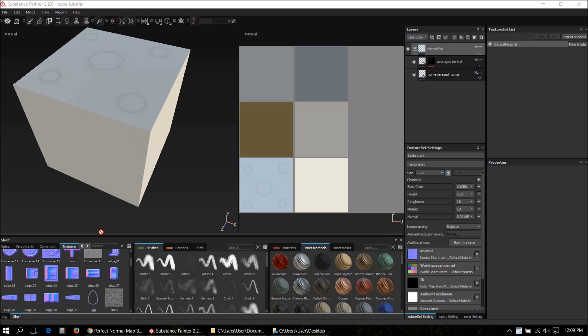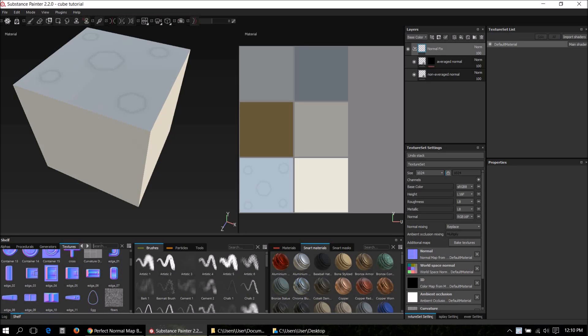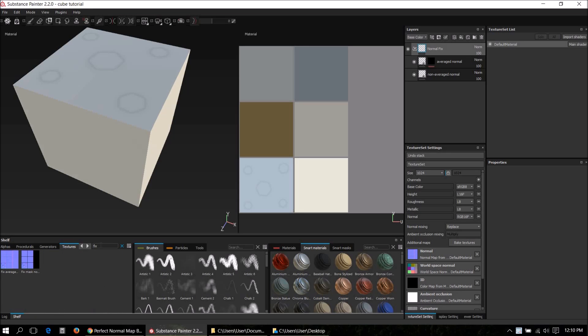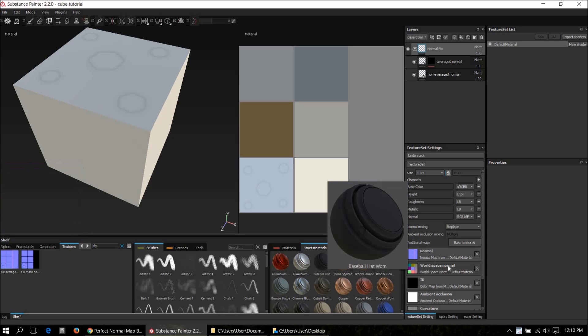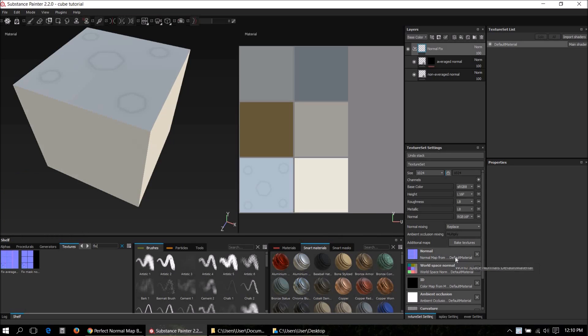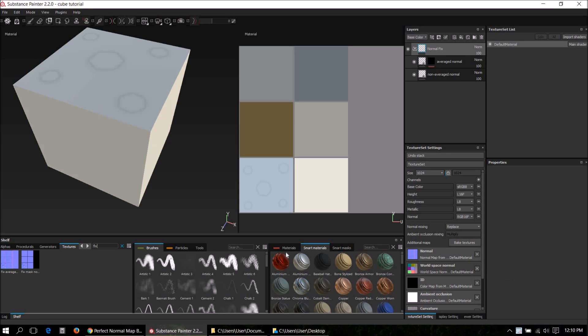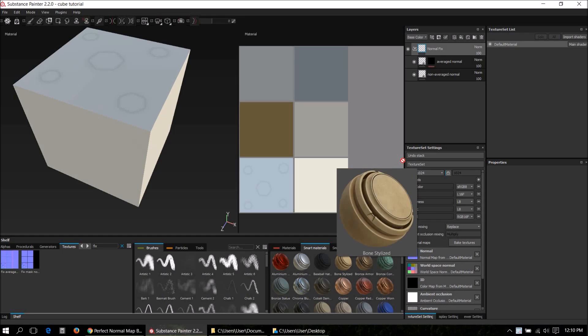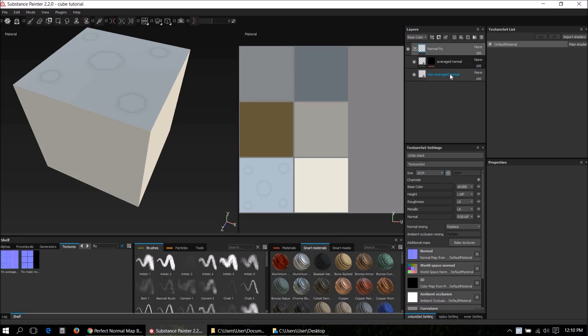Substance Painter just crashed so I had to set it up again, but we're back. Let's fix this normal bake by dragging and dropping the textures we just baked in the correct slots. Type in the shelf search feature 'fix', there's our normal bakes. First, apply the fixed average normal bake.